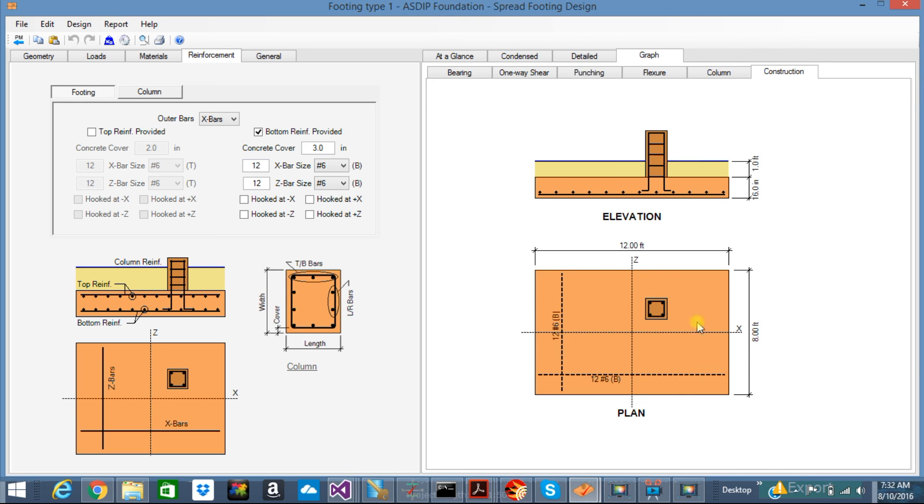Construction tab. You can see here a nice sketch that you can use when you prepare your drawing. This is showing the dimensions of the footing and the column that you just created with the rebars.